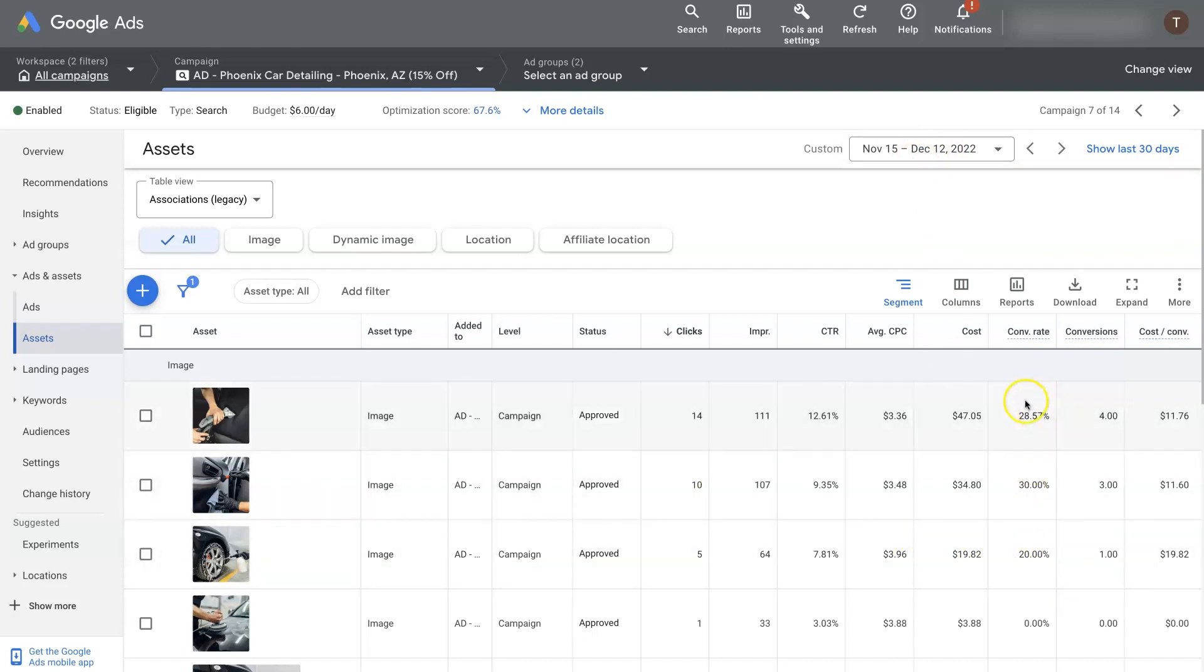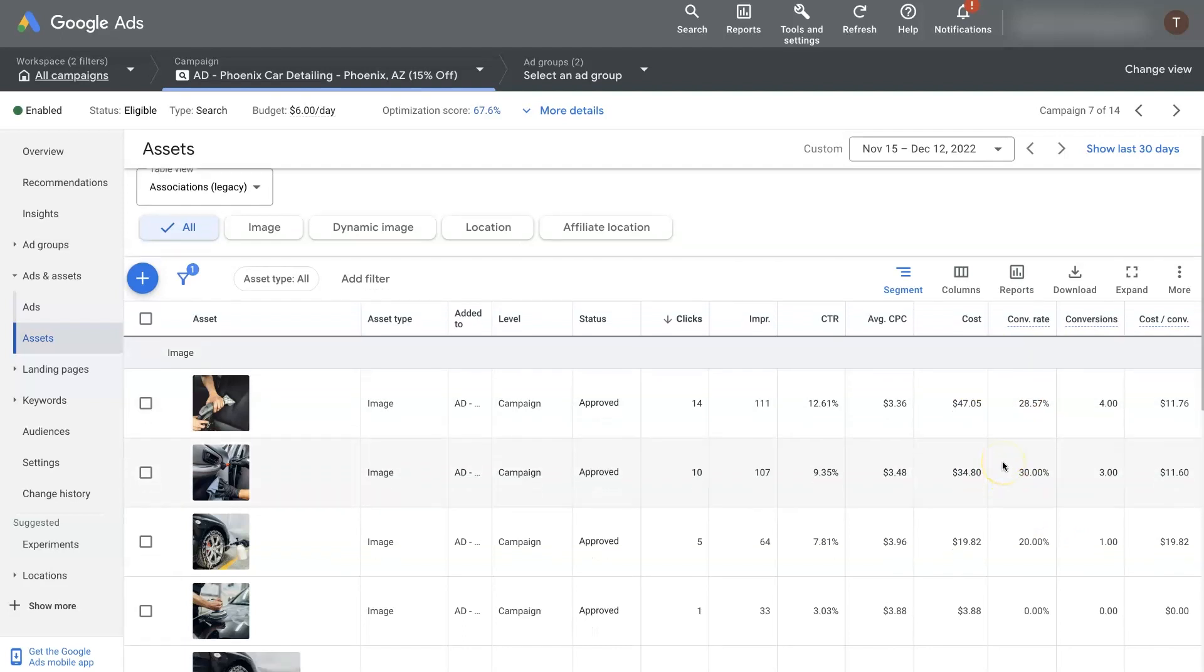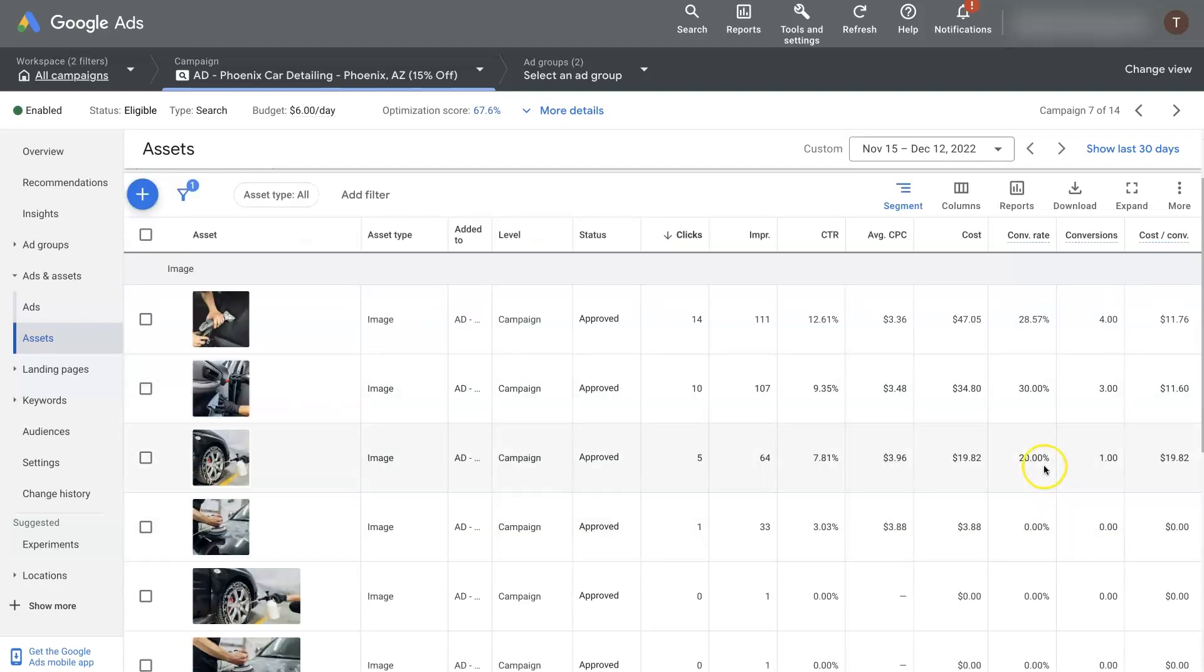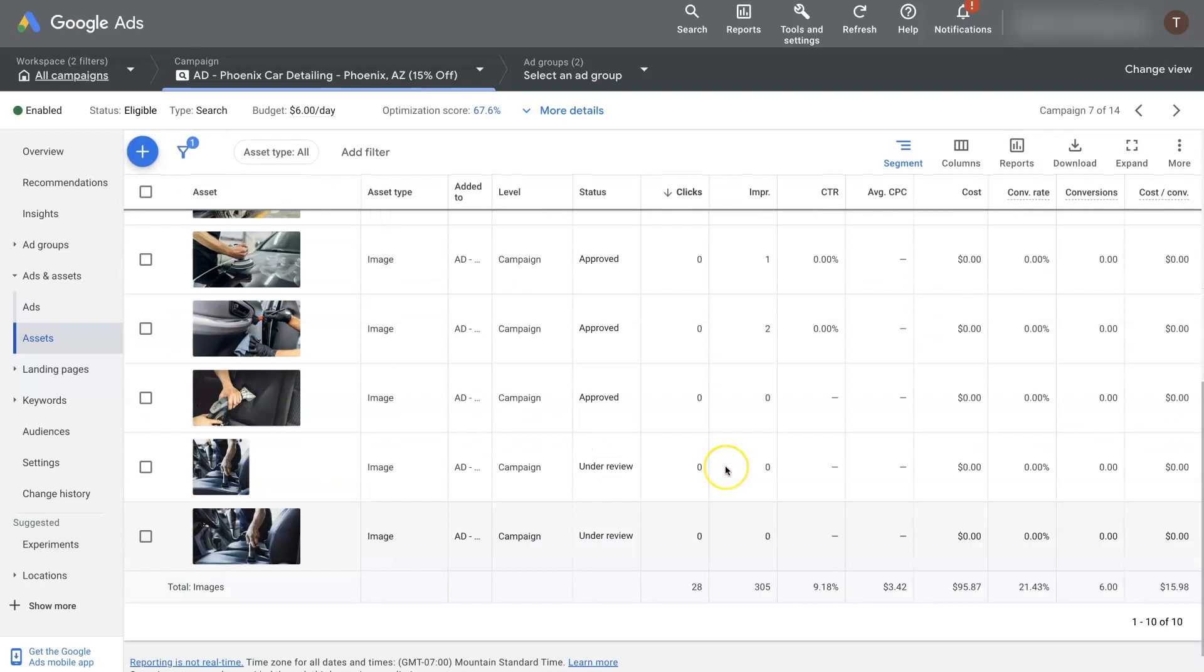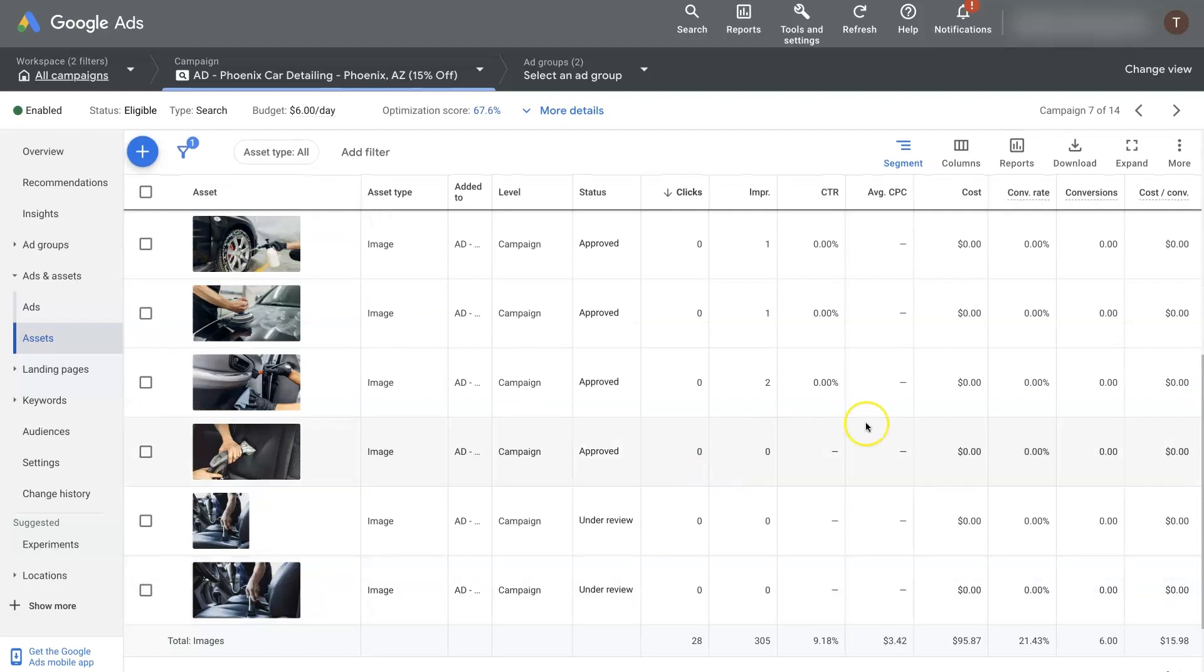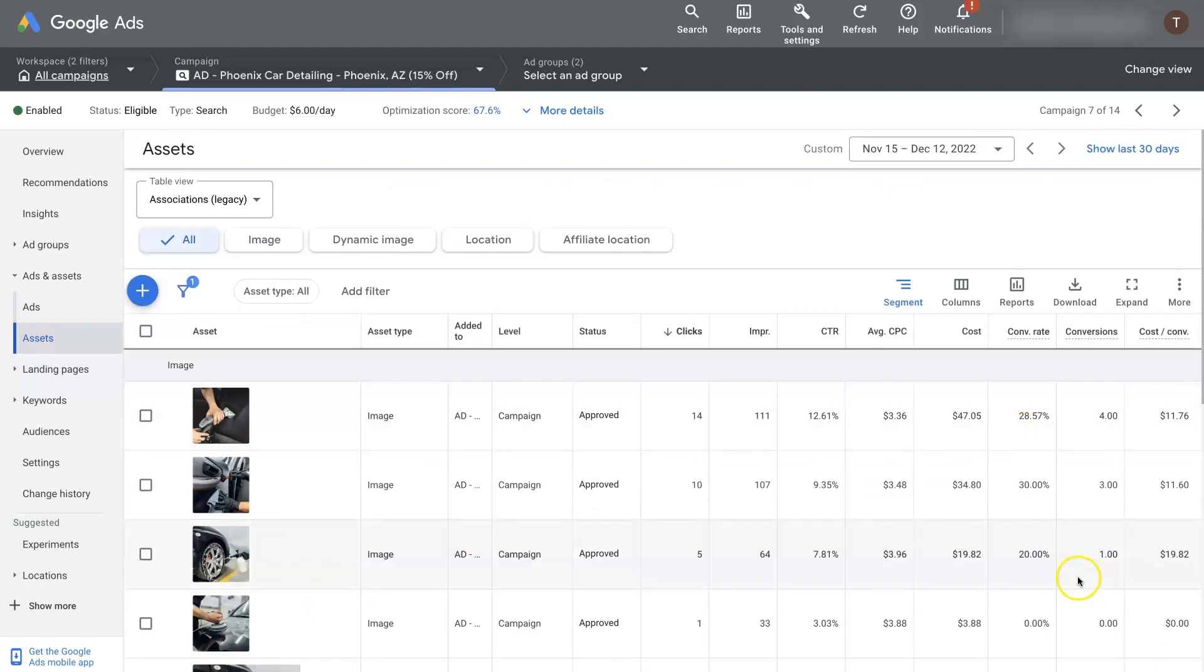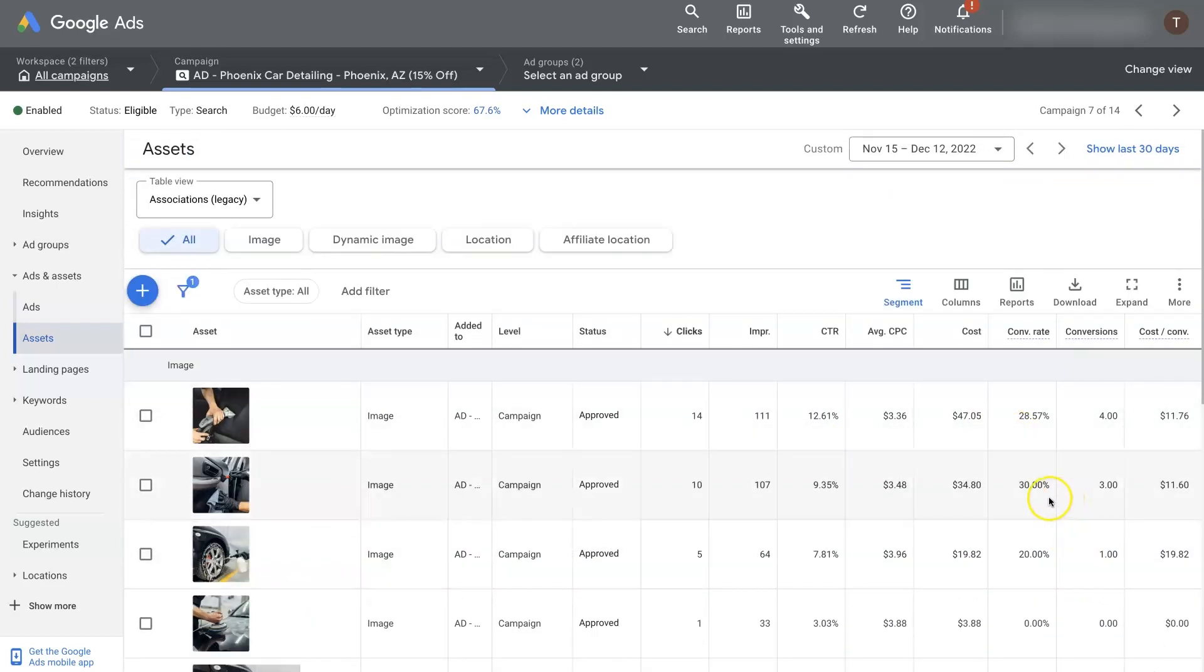So we would probably want more data than this before we make a decision. But if you're seeing that these two images are performing really well, and then this one's eating up a bunch of budget, like it's costing way more, then you could essentially just pause this or remove this image and then add in other ones and keep testing them to figure out what's going to perform the best.